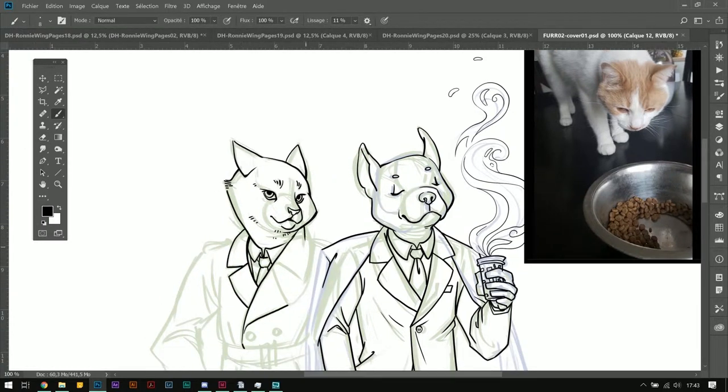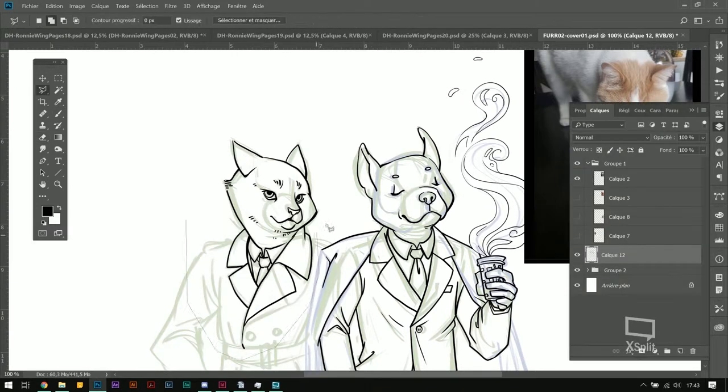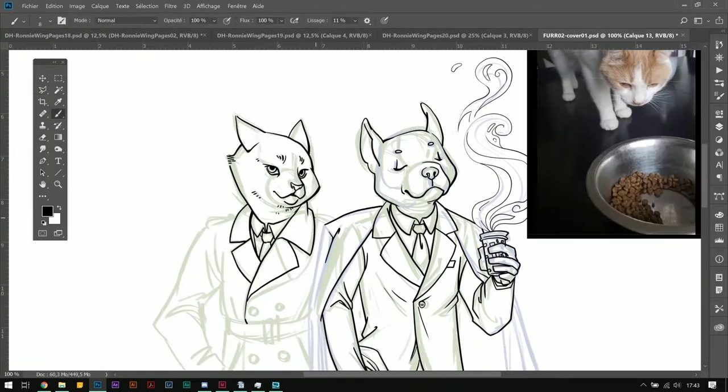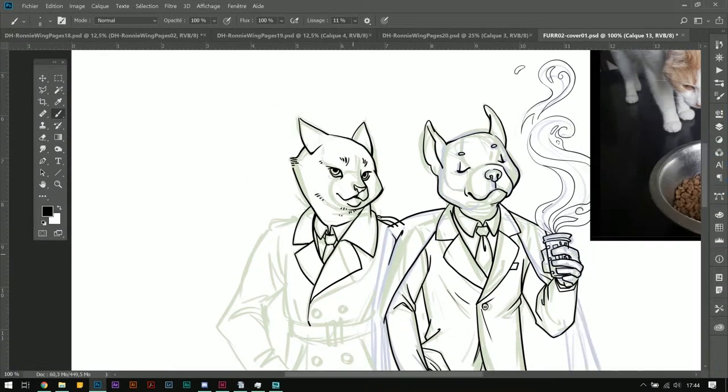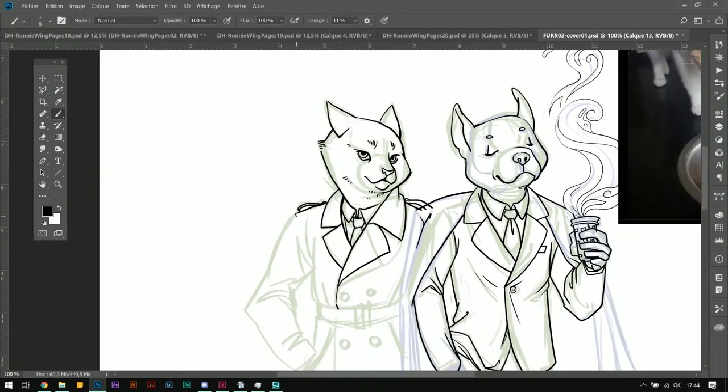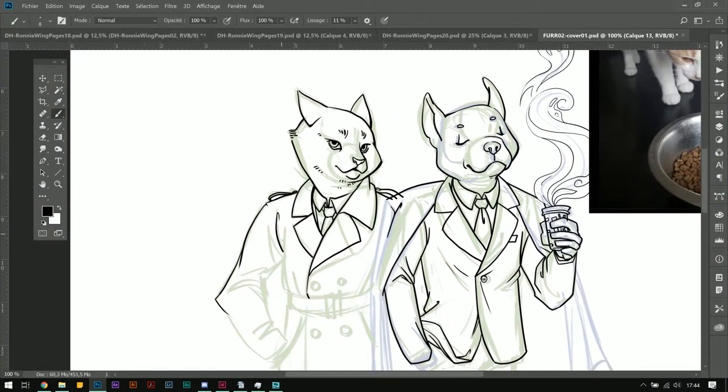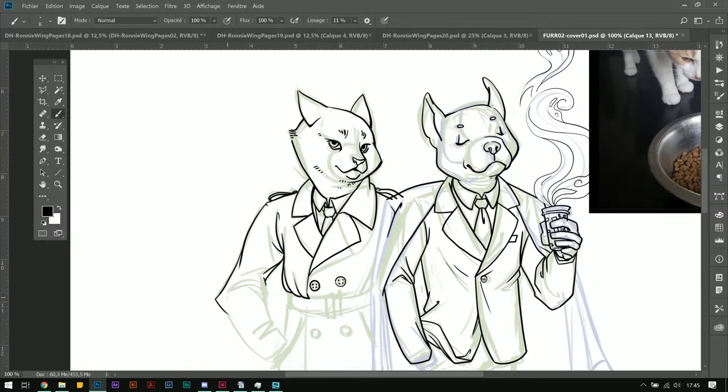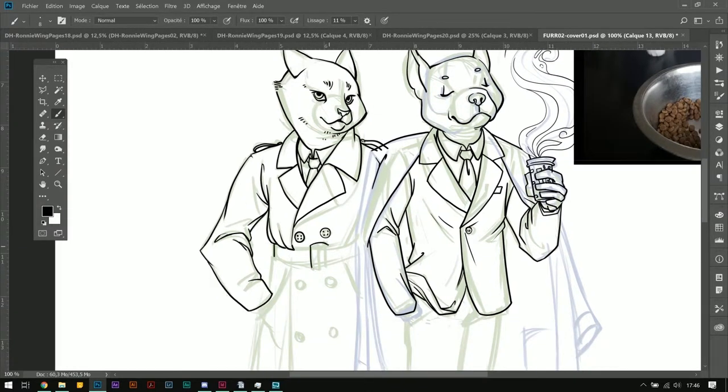As you can see, the sped-up version is way more impressive than the real-time, and this is actually I think half an hour of work in total.